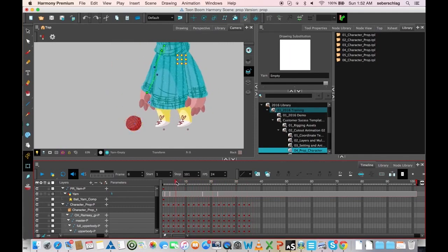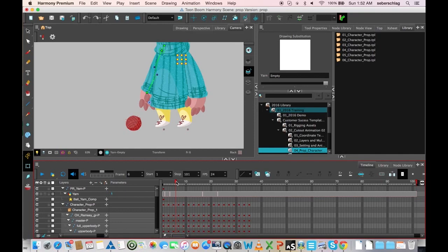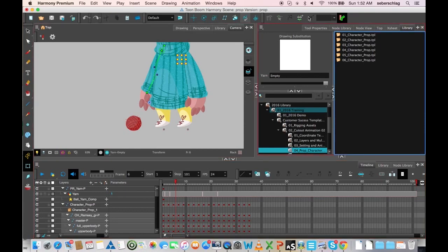Okay, and that's my explanation on how to make a character work with a prop. I hope you enjoyed it. I hope you learned something, and there will be many more videos to come. Thank you very much.